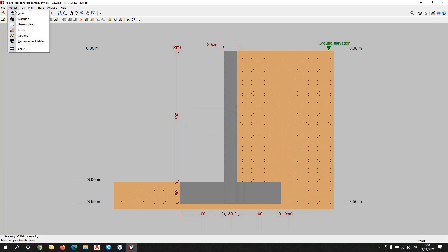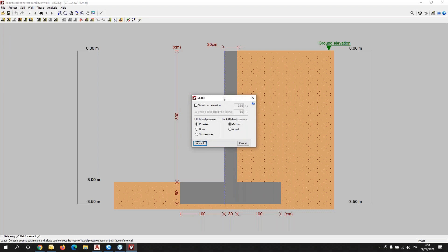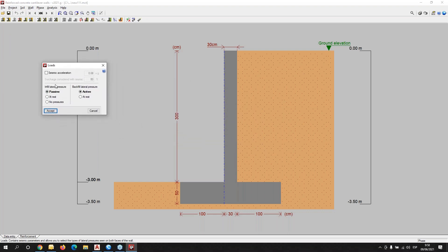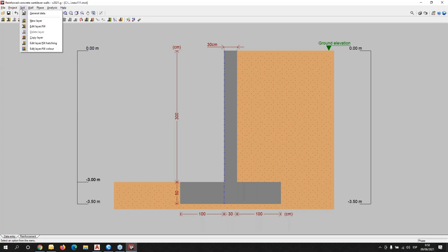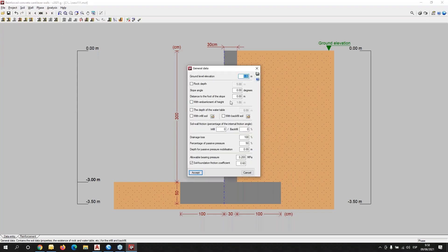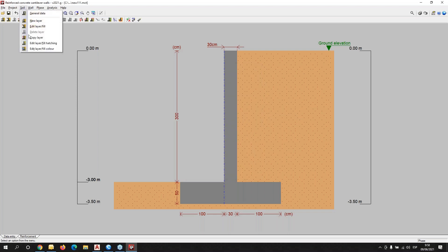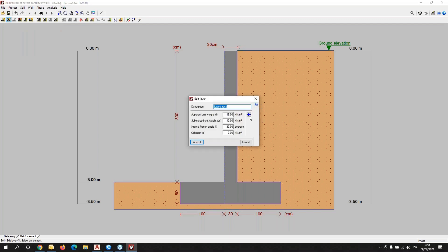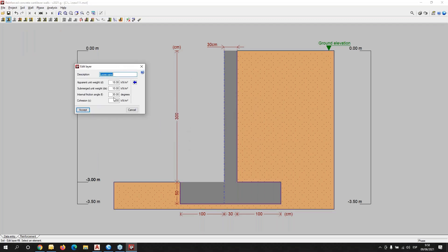We can also apply loads for the type of pressures, for the infill, for the backfill. We can also add the seismic acceleration in order to obtain the modification of the pressures. Here are the general data of the soils, and remember that we can also edit the layer field in order to adapt the characteristics of this soil to the geotechnical test.